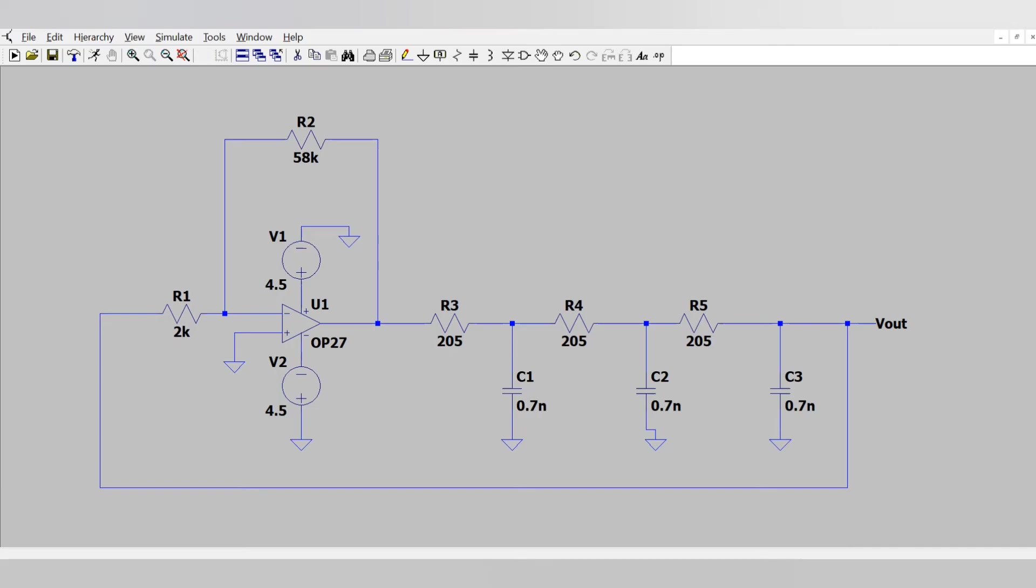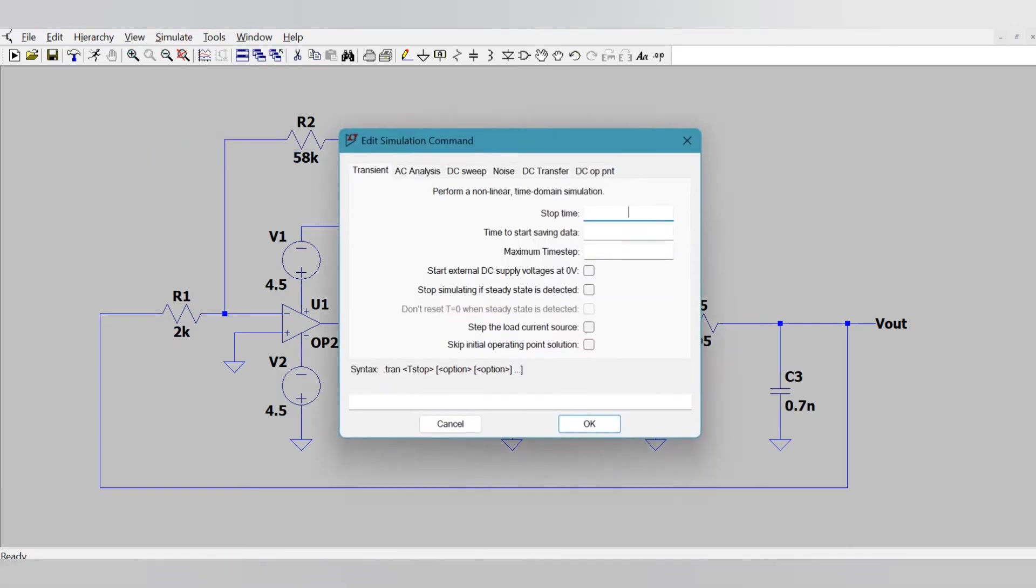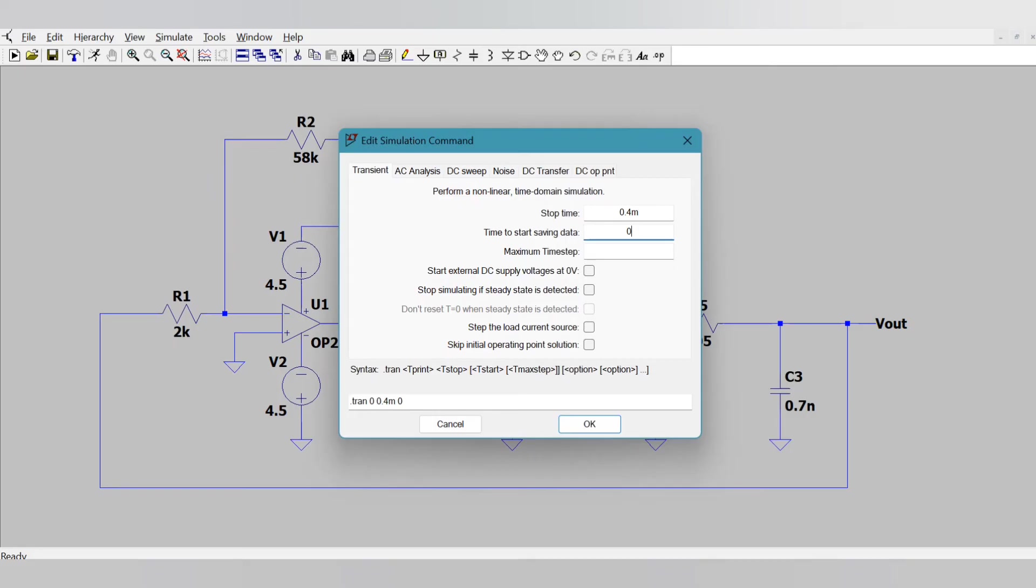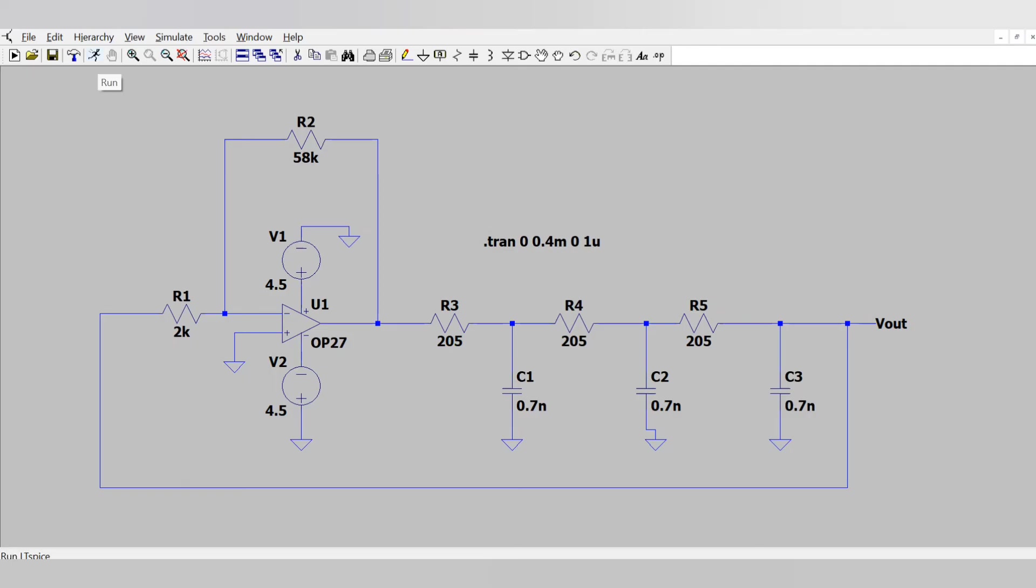Now we need to add the simulation setup. For that go to Edit Simulation Command, in which time interval you want to see. So I want to see from 0 to 4 millisecond. I want to start the readings from 0 second itself and the interval should be 1 microsecond. And click that link here and now run this setup.